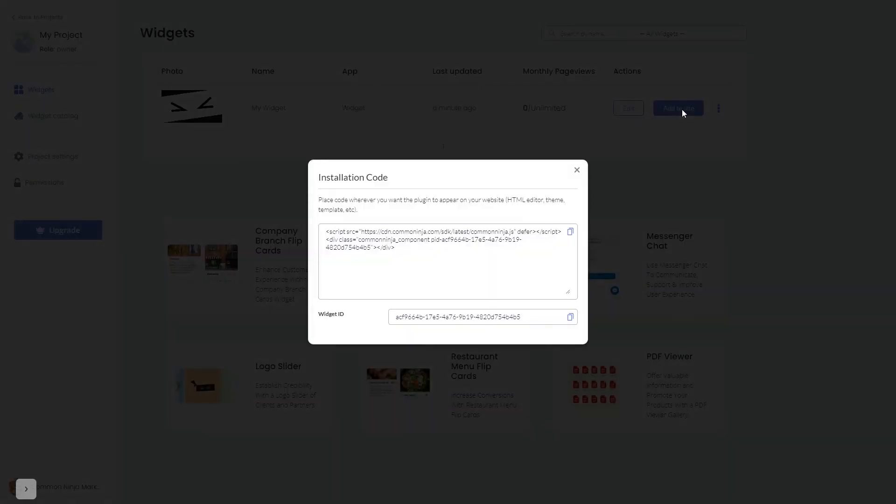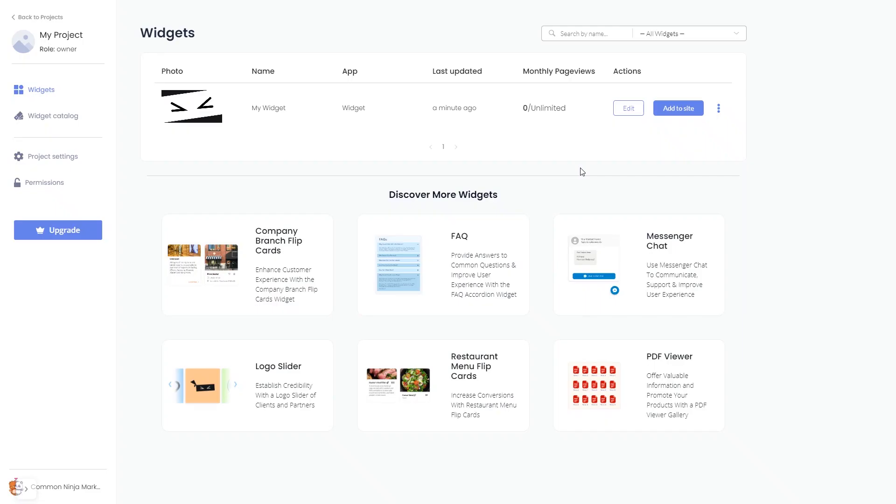In the window that opens, copy the code and close the window. Remember, you can always return to the widget and keep on editing it.